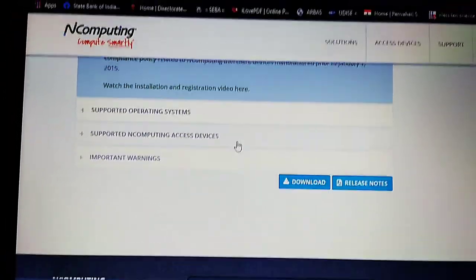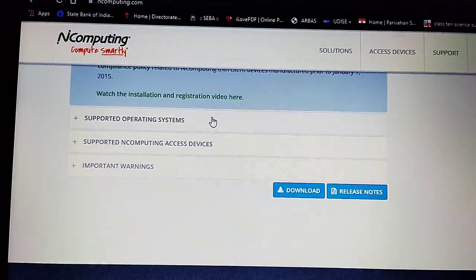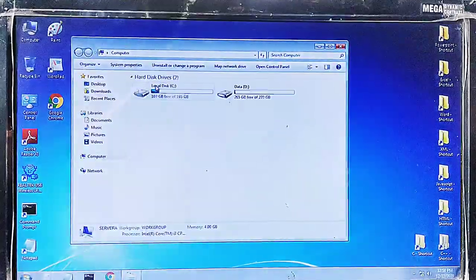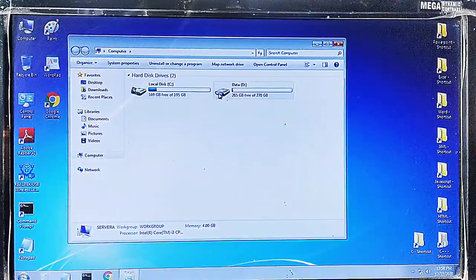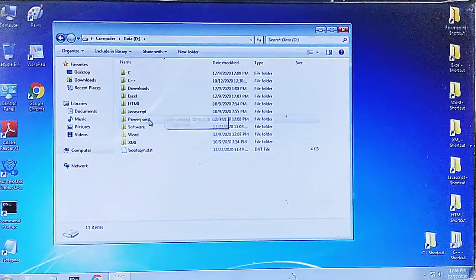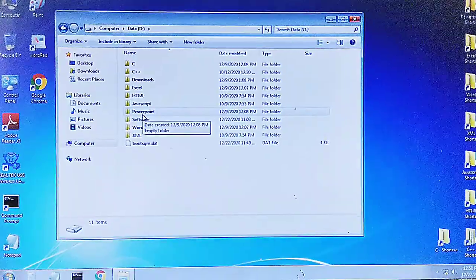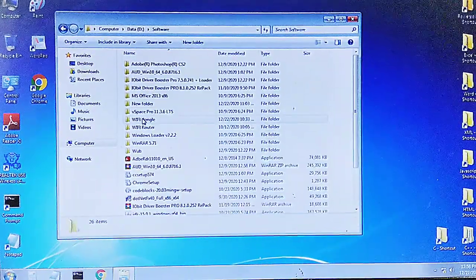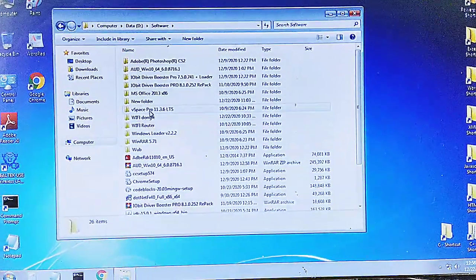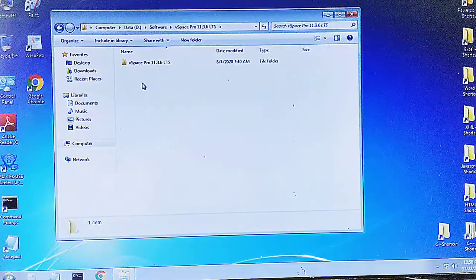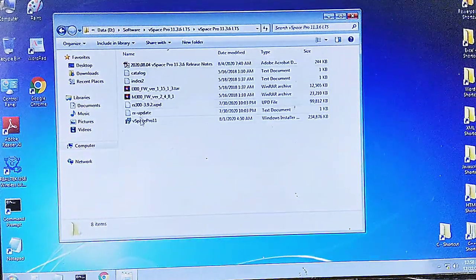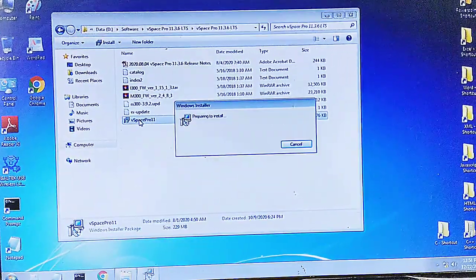It will be downloaded as a ZIP file and you need to extract it in a folder. Once it has been extracted, move to the folder.